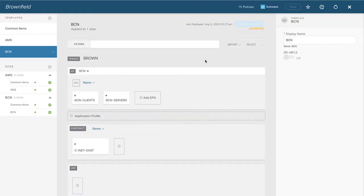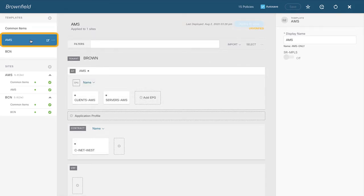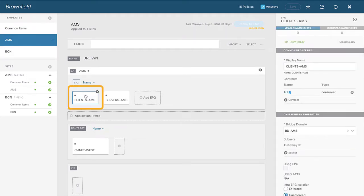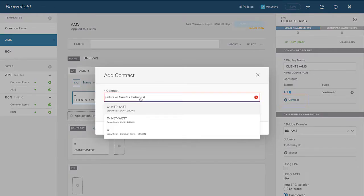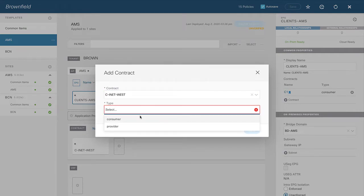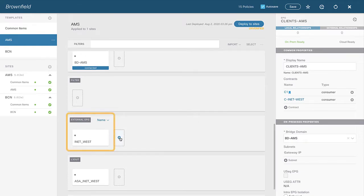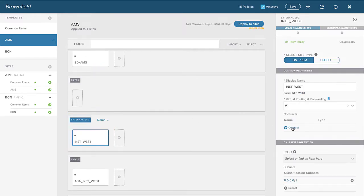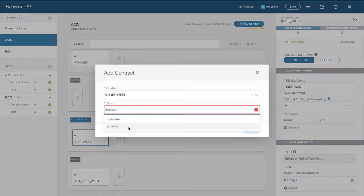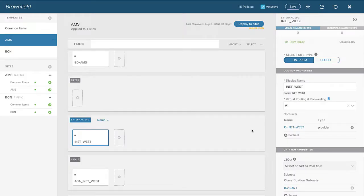Now that both independent layer 3 outs — one inside Amsterdam and one inside Barcelona — are imported into their respective templates, let's associate and attach the layer 3 out so traffic can pass. Clicking into Amsterdam, I'll take the EPG called Clients AMS and attach a contract. I'll attach the contract called c-inet-west and make this EPG a consumer. On the other side, clicking on the external EPG, I'll add the same contract c-inet-west and make this external EPG the provider. Standard contract relationship.